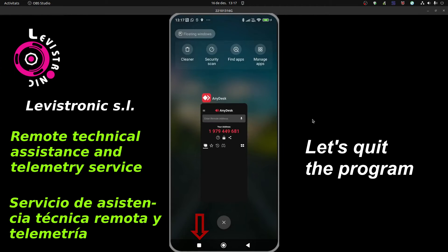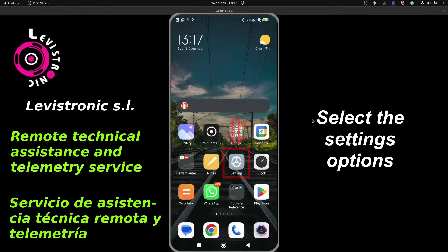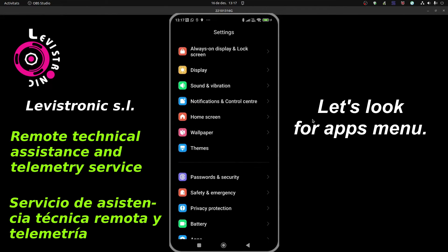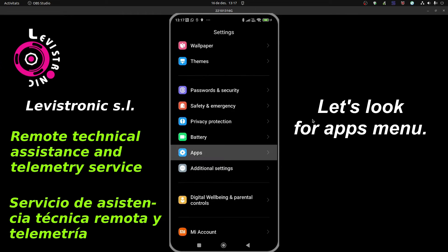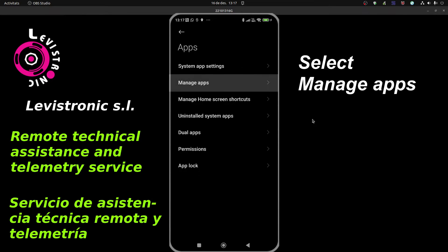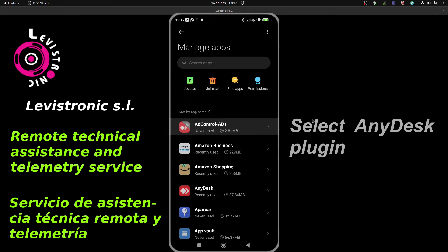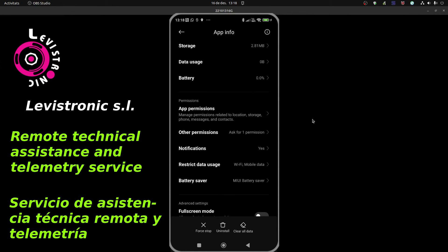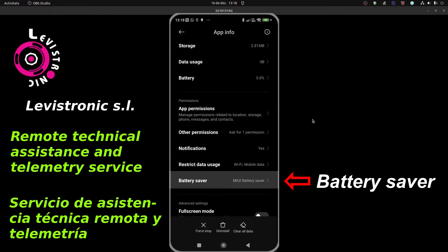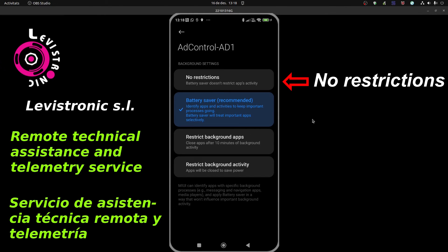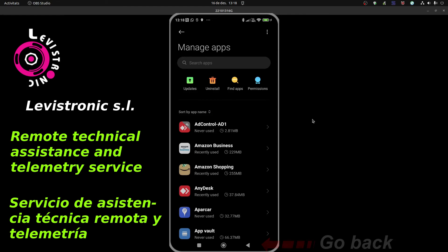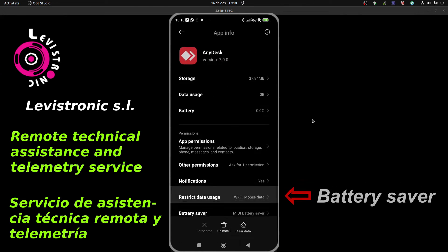Let's go out and close all applications. Select the Settings option. Let's look for the Apps menu and select 'Manage Applications'. Select the AnyDesk plugin, then select 'Battery Saver' and choose 'No Restrictions'. Go back, and now we will select the AnyDesk program itself in order to do the same previous steps.